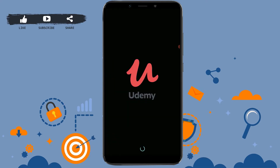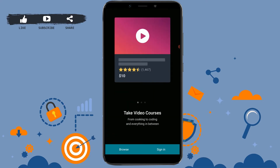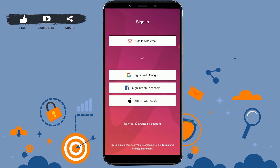You can see the very beginning screen of Udemy in here. Tap on Sign In. There are options available for how you want to sign in. The first is Sign In with Email, where you can sign in to your account by providing the proper email address.